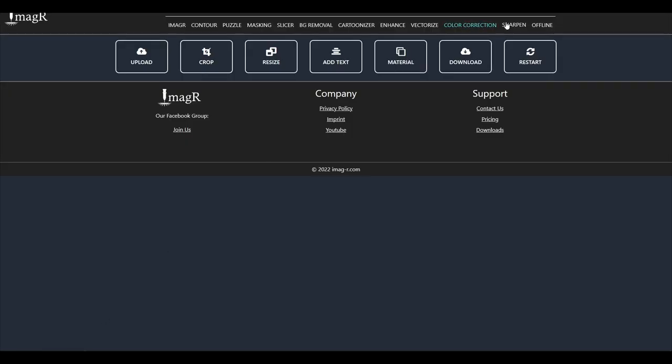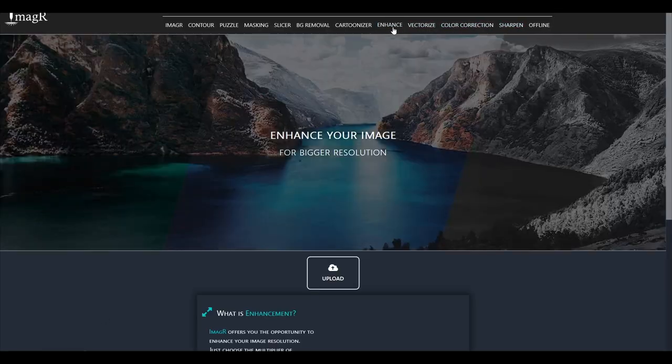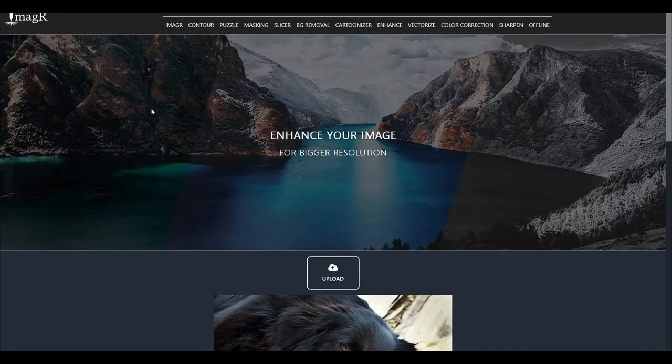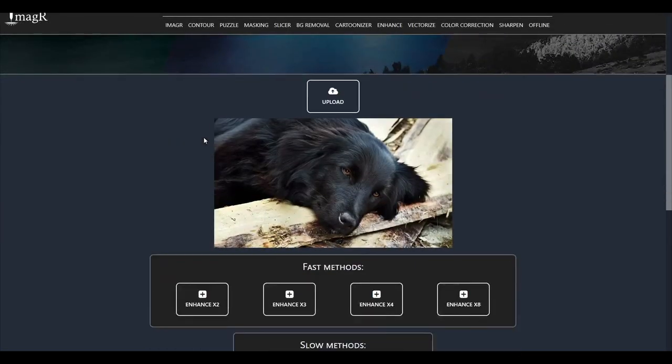First we open up Image R and navigate to enhance in the top menu. Upload your image and choose your multiplier, I will use 3.